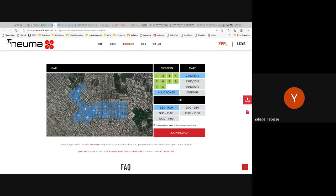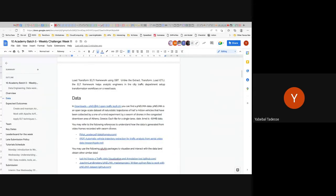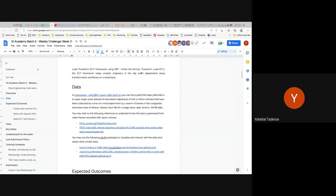You will be building a data warehouse to store vehicle trajectory data. You can also refer to some software tools built for visualization of this type of trajectory data.